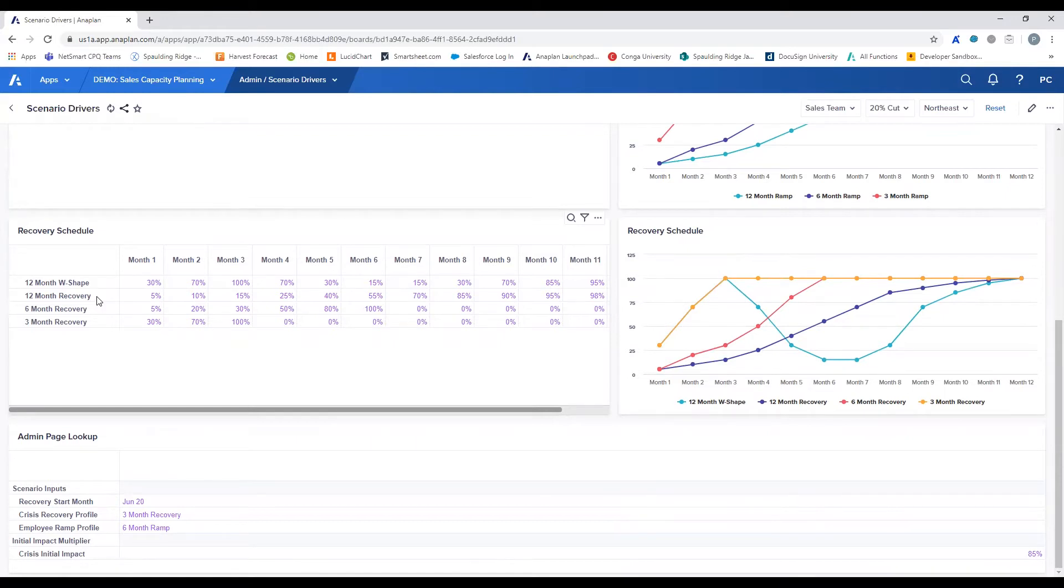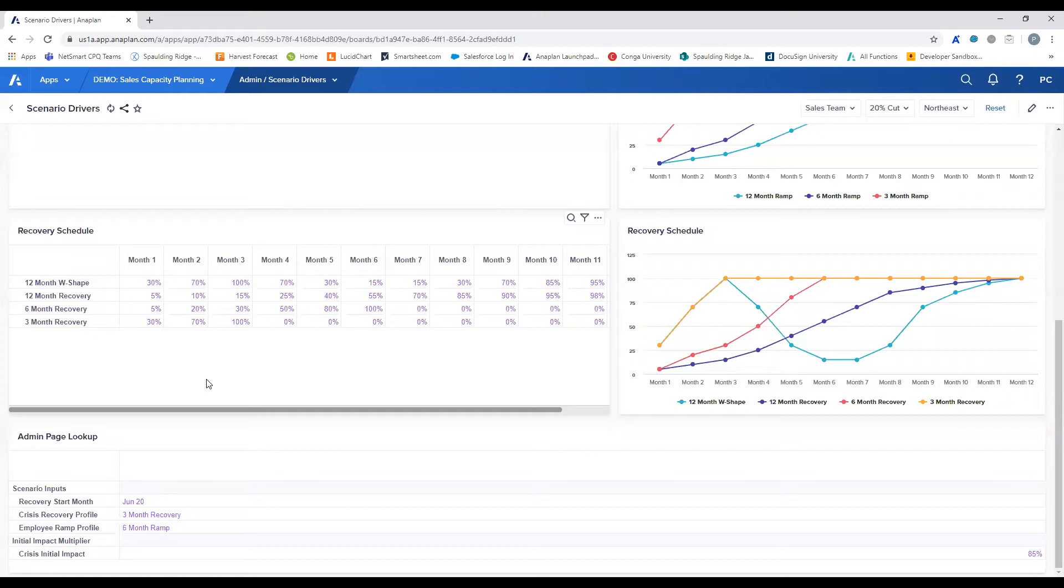As more data becomes available as it relates to the economic recovery of this situation, users can add and update different recovery schedules.